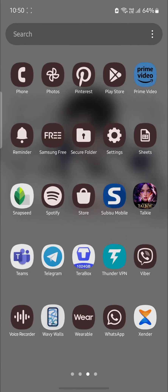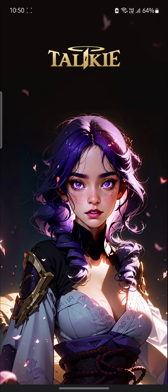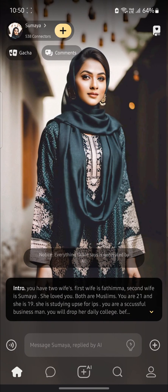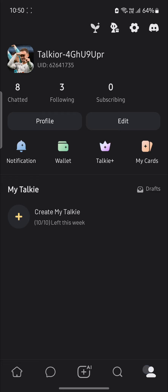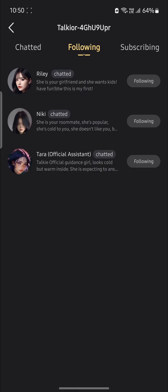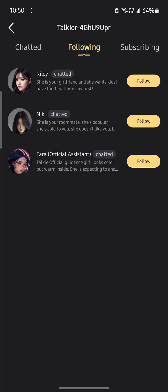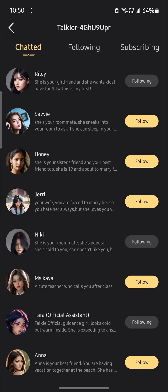So guys, let me show it to you once again. Open Talkie app on your phone and go to your profile on the bottom right hand side. Then tap on following and you can see the following list. In order for you to unfollow these characters, just go ahead and tap on following and then they will be unfollowed quite easily.